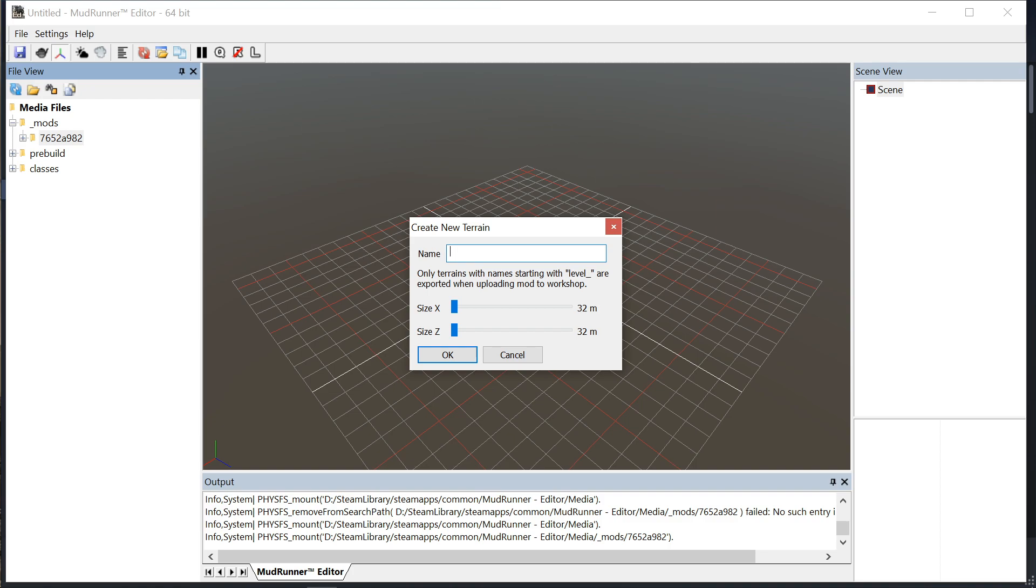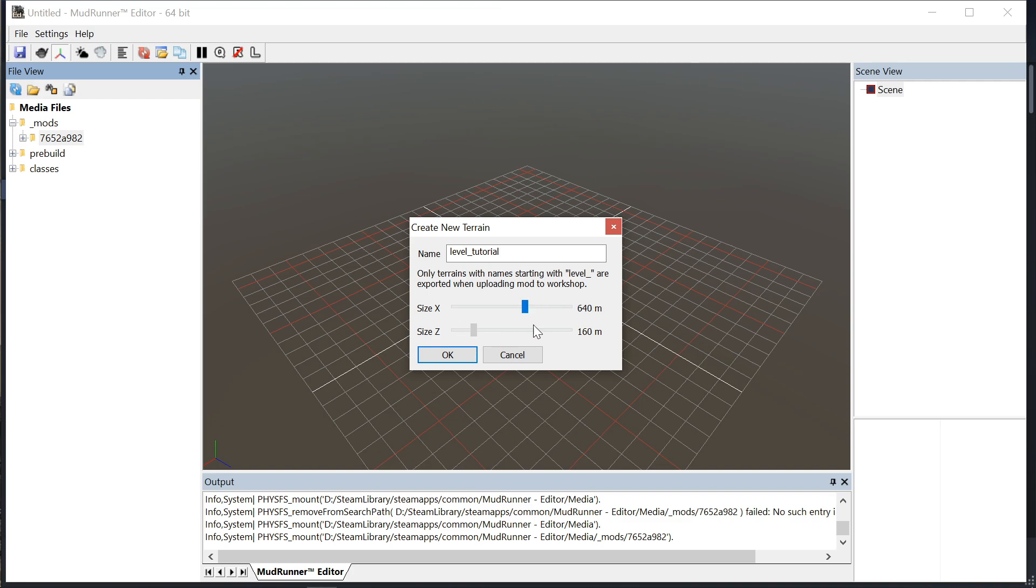I got into the practice because previous versions you had to do this, which is use the name level underscore in the name and then name your map whatever you want. Change the size of it and remember to use level underscore in your name.